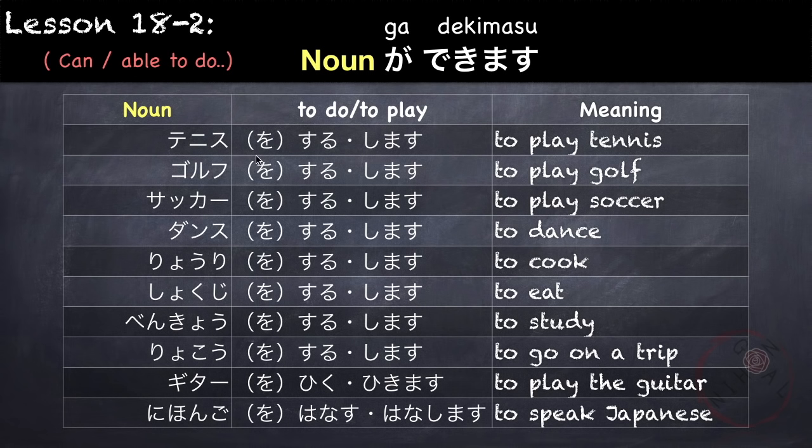For example: tenisu shimasu — to play tennis. Gorufu shimasu — to play golf. Sakka shimasu — to play soccer, and so on. So as you can see, we can use nouns that denote an action, like sports.